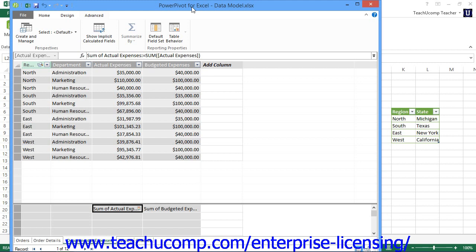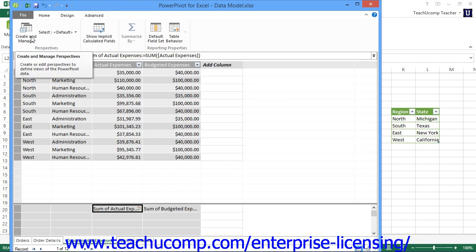To create a perspective of your data within the data model window in PowerPivot, click the Create and Manage button that appears in the Perspectives button group on the Advanced tab within the ribbon.